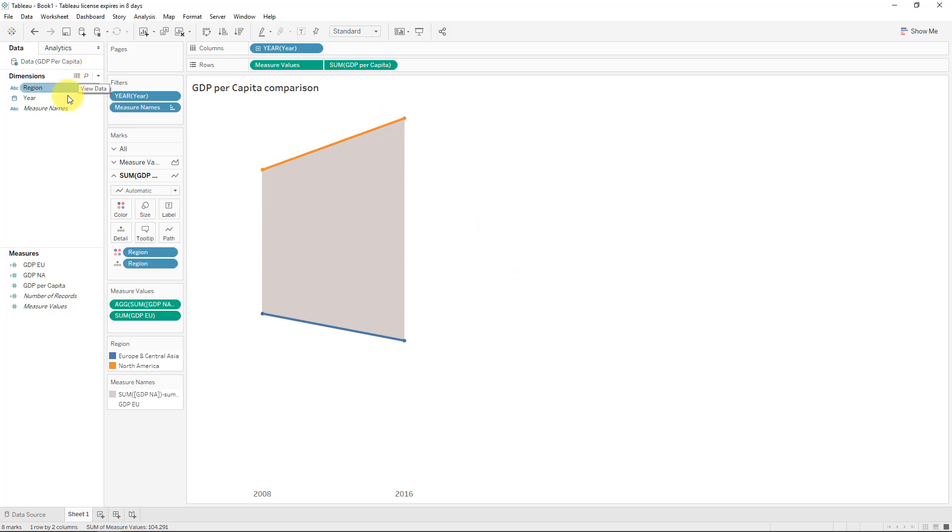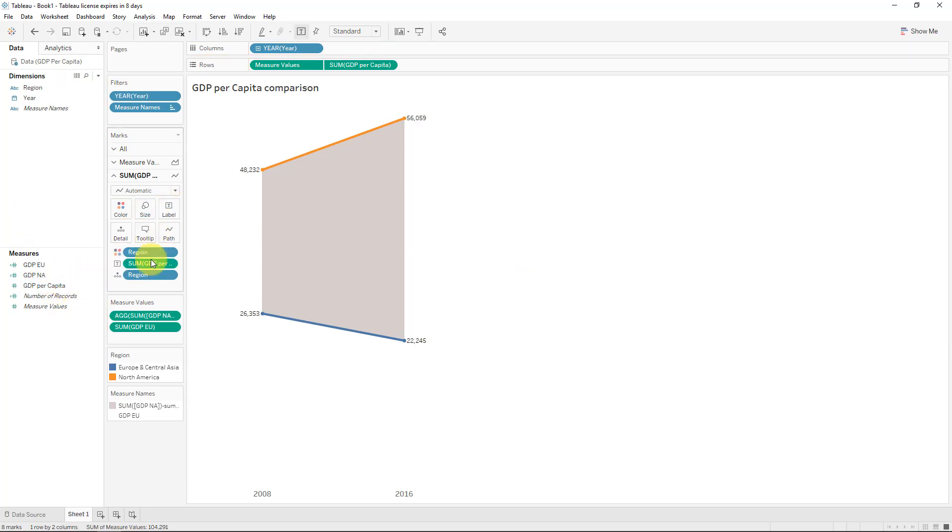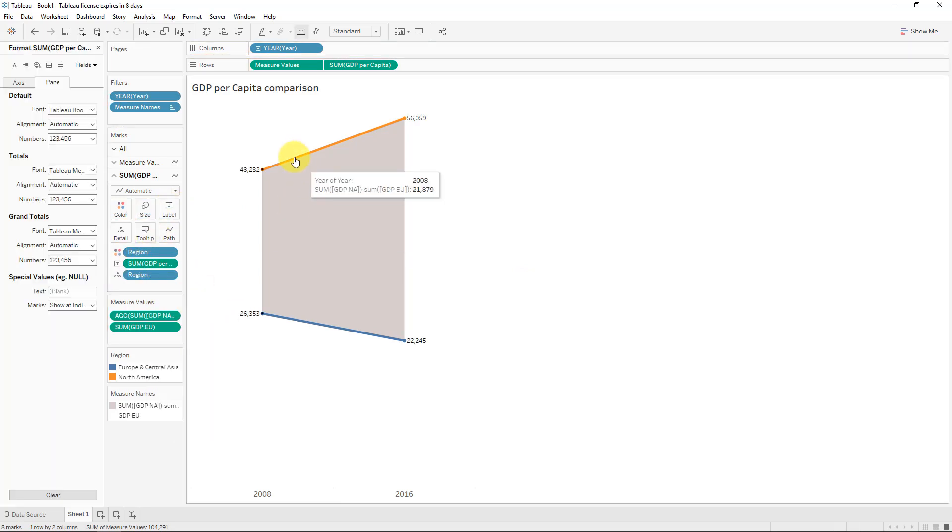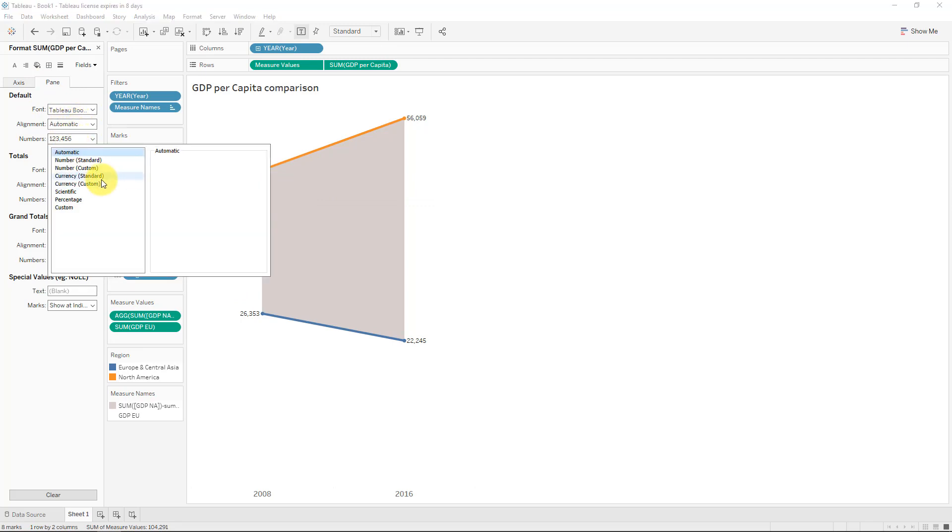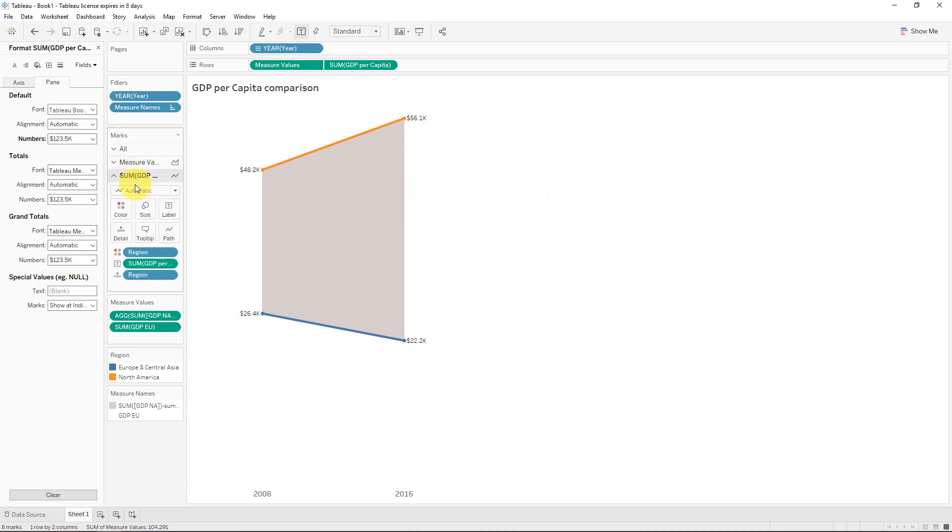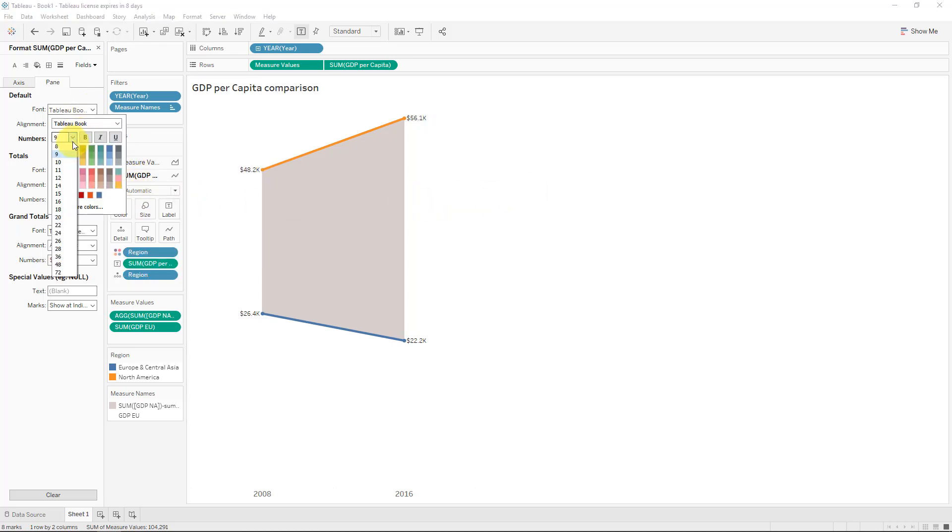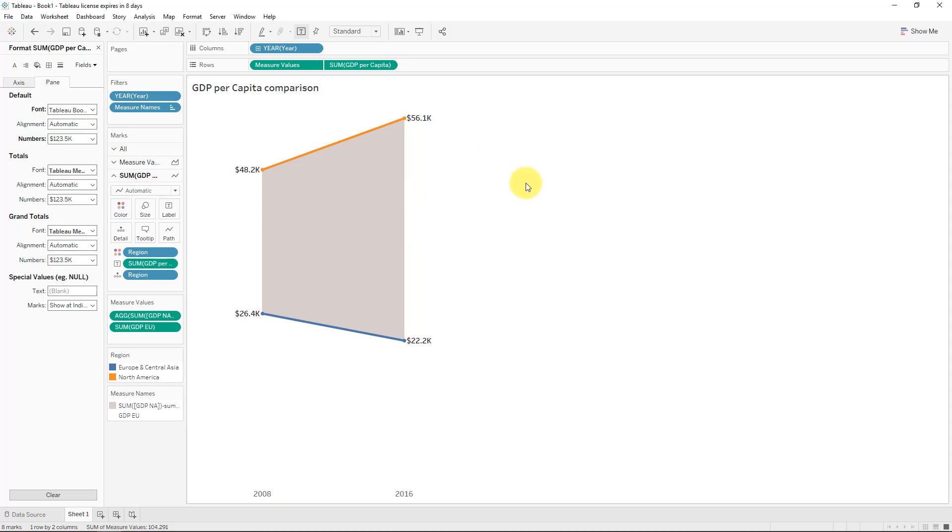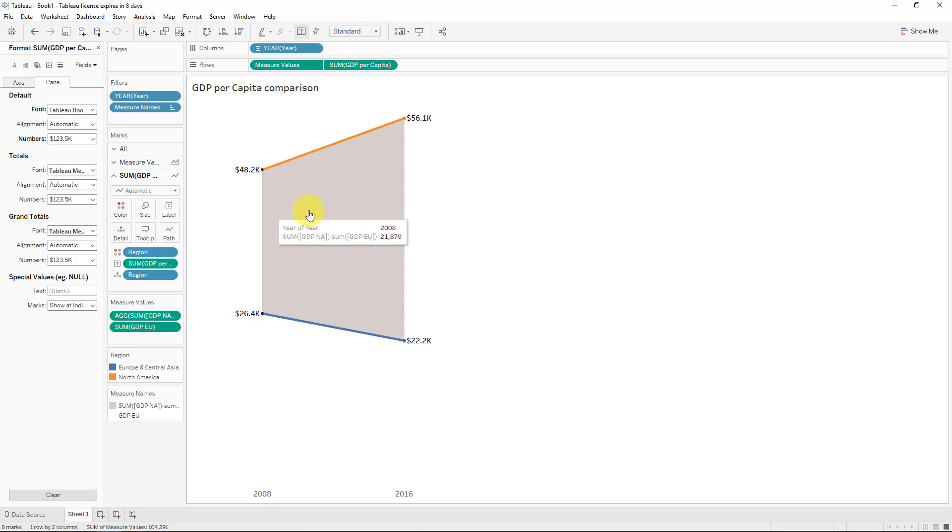Now we can just simply take the GDP per capita and put that onto label. And obviously we'll just format this also. We will put this as currency and we'll make it one decimal and add the thousands. And second to that also, we will say 11 and bold. And that's pretty clear what the differences are.